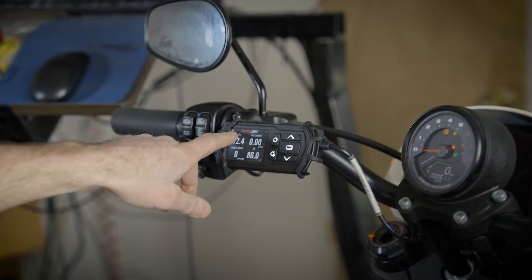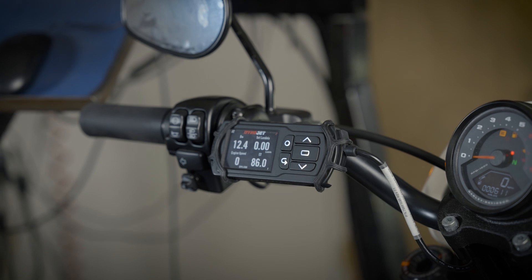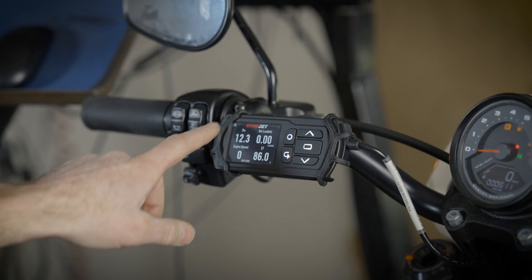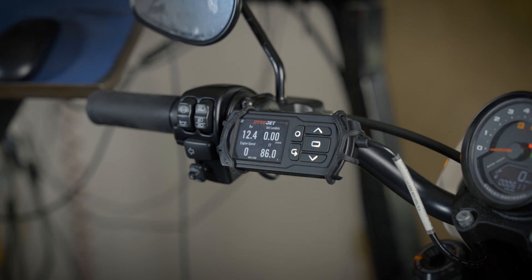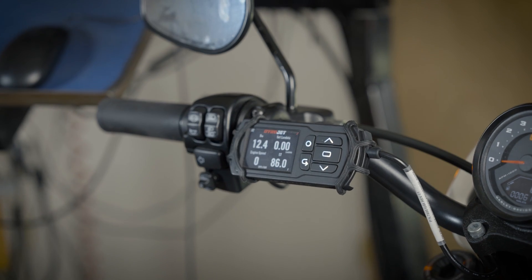You'll notice up here in the corner after I've enabled AutoTune there's an AT in the top corner.